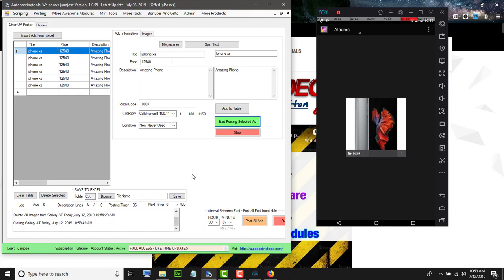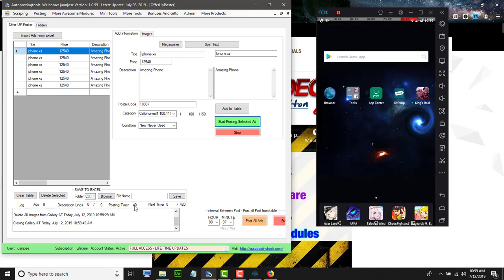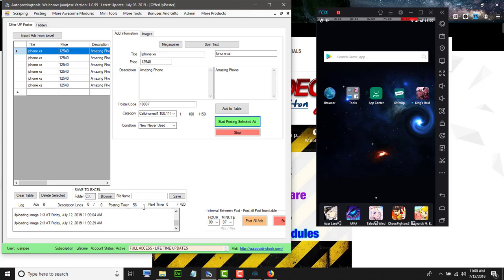You'll see a timer here that's running — 38, 39, 40 — and when you see it's active it's doing stuff in the background. Now it's uploading image one of three, then image two of three, and image three of three. The timer is still running as it uploads the images to the virtual phone so we can then upload them into the OfferUp app.